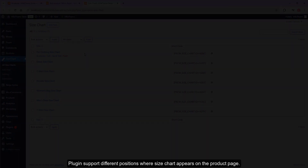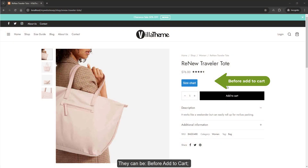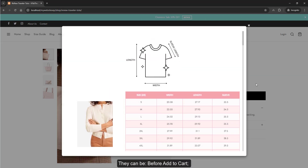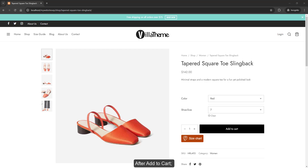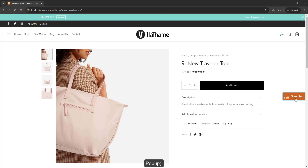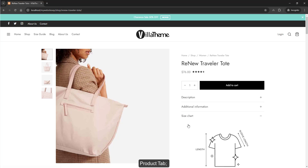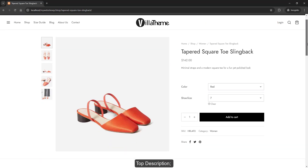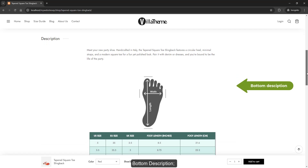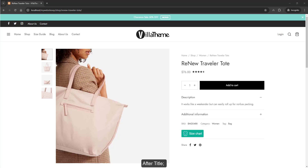The plugin supports different positions where the size chart appears on the product page. They can be: before add to cart, after add to cart, before add to cart after variations, after add to cart, pop up, product tab, description, bottom description, after title, after the meta, or none.